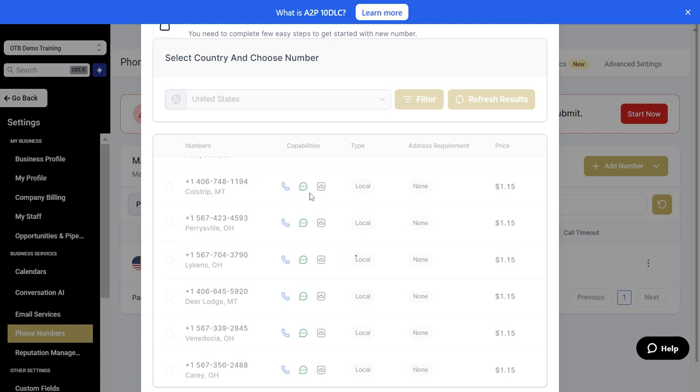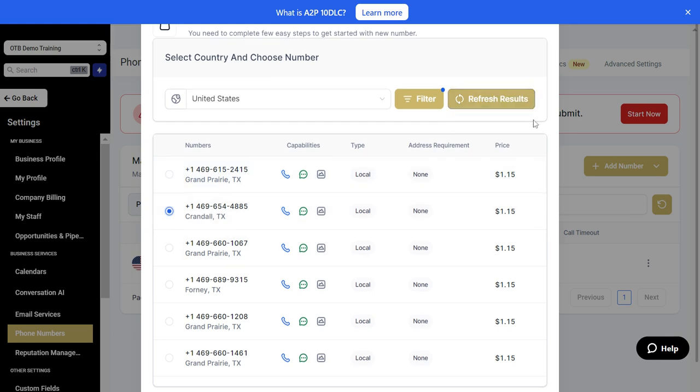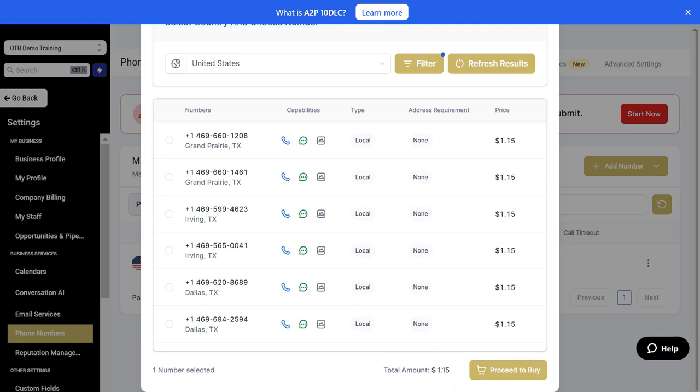It may take a few seconds for the search results to come back. Once it does, just let it run and you'll be able to select the phone number you want. Now we've got our search results here, select the phone number that you want, hit the radio button, and click the button on the bottom right that says proceed to buy. There is a cost associated with the number to purchase. I'm not going to proceed to buy because we already have a phone number here.